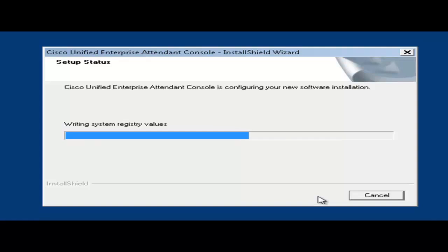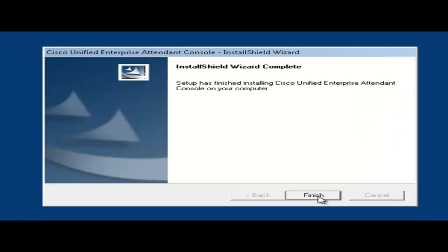And it's going to install. And it's complete. Very quickly we'll hit finish.